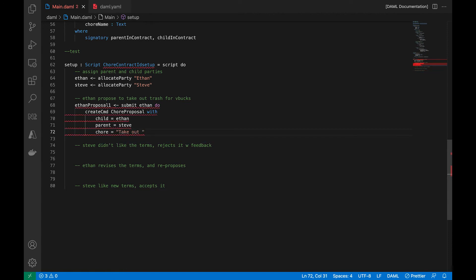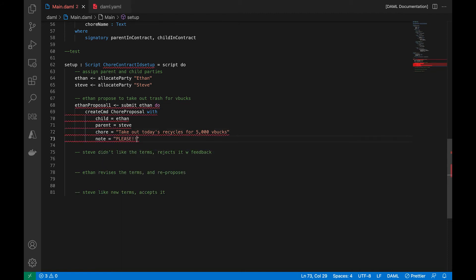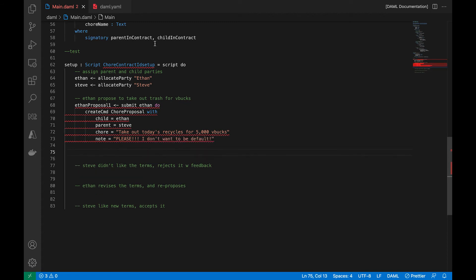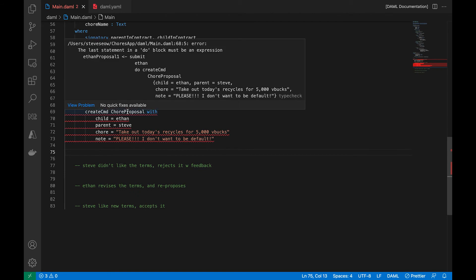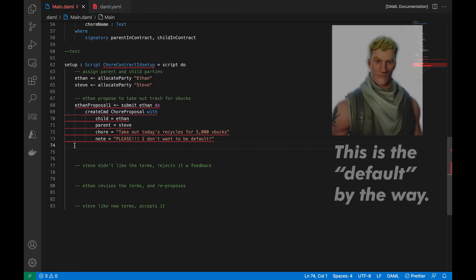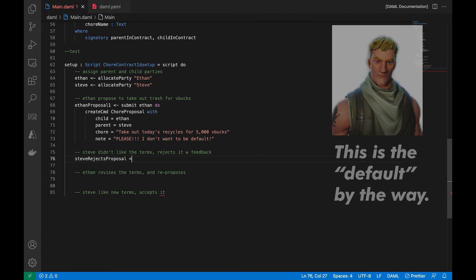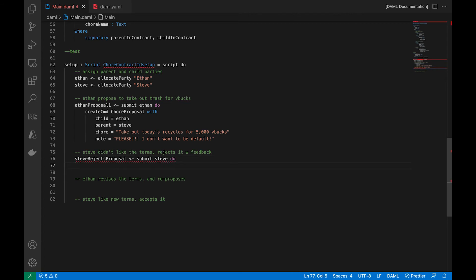So maybe he wants to take out today's recycles for 5,000 V-Bucks. And I think that's like 32 US dollars, which is a lot. And the note that he's adding to it is, please, I don't want to be default. God forbid he is a default. So no default. So he wants to have some V-Bucks to buy stuff to make him look good in the game.